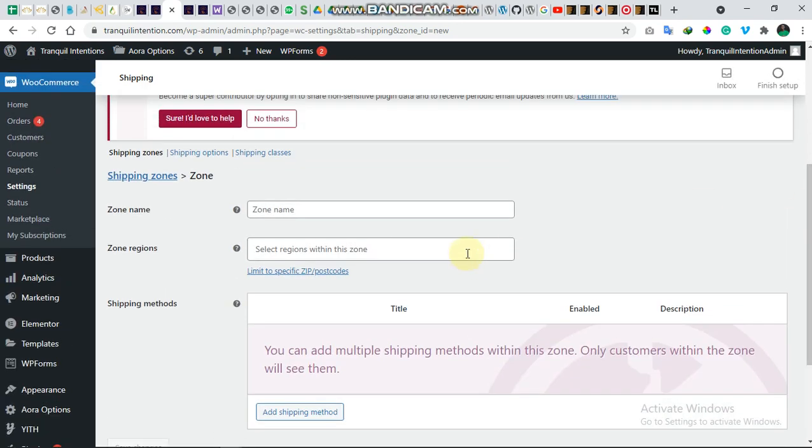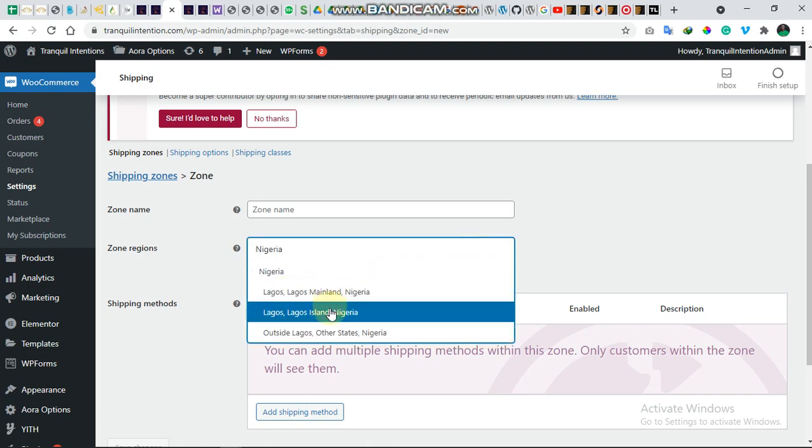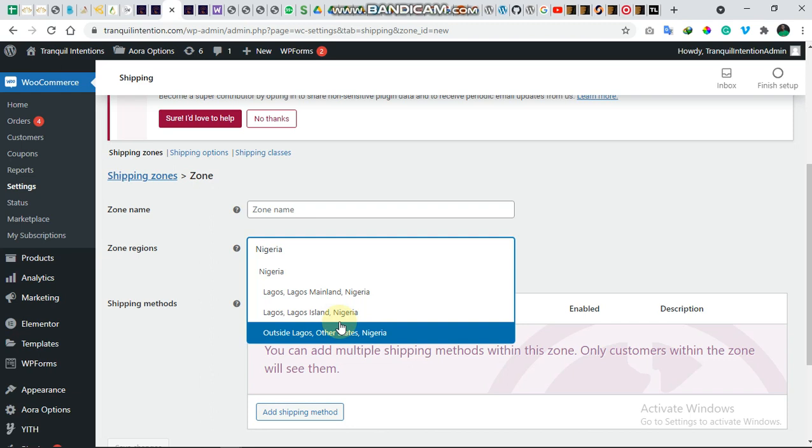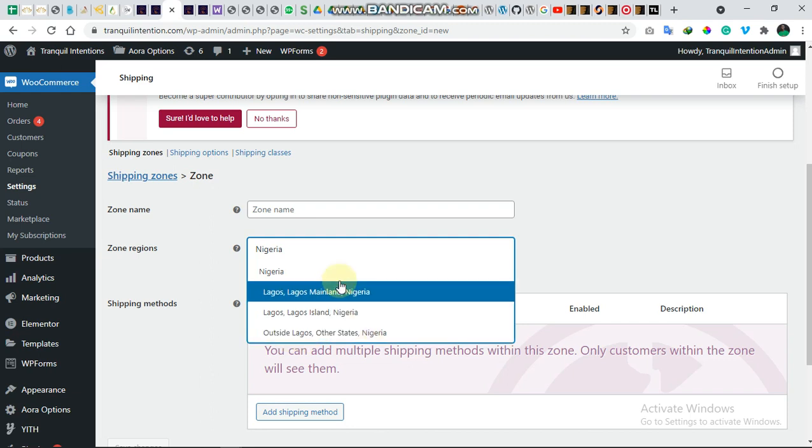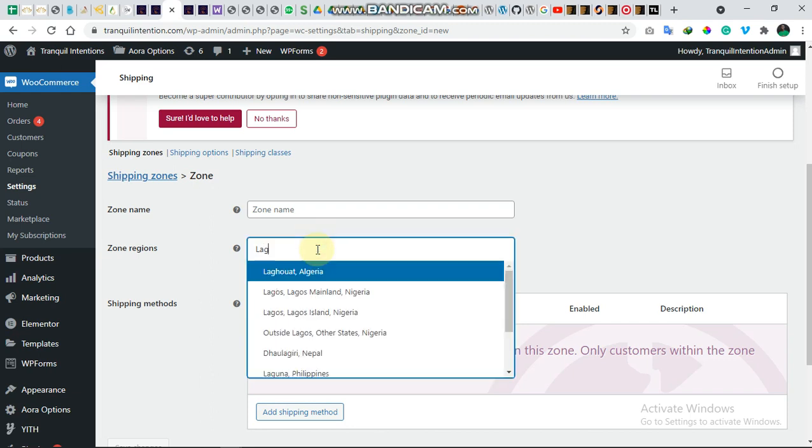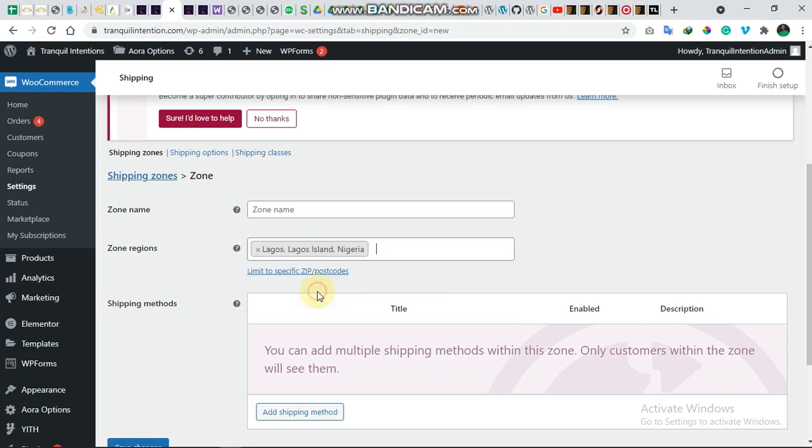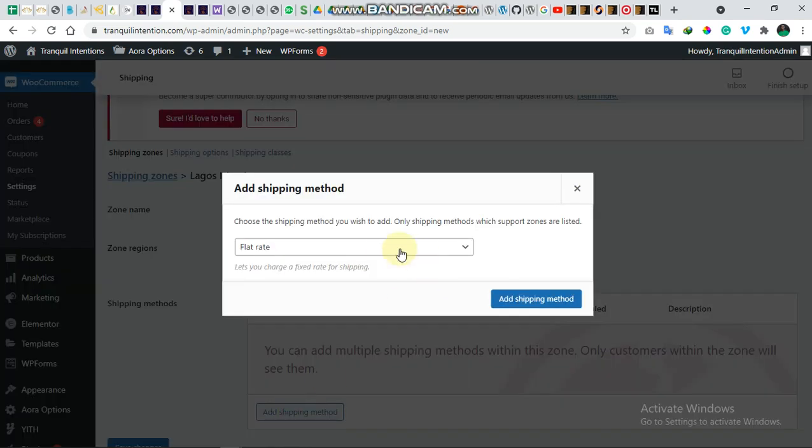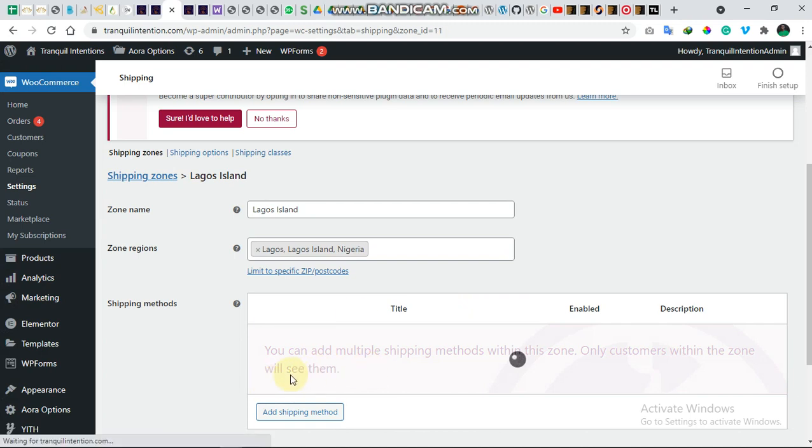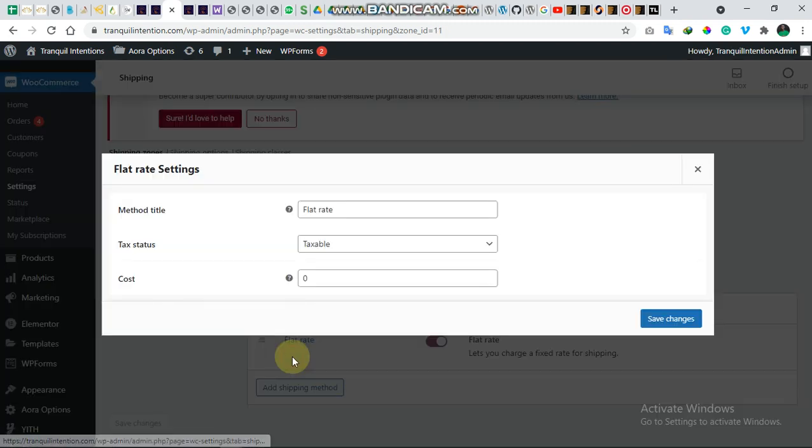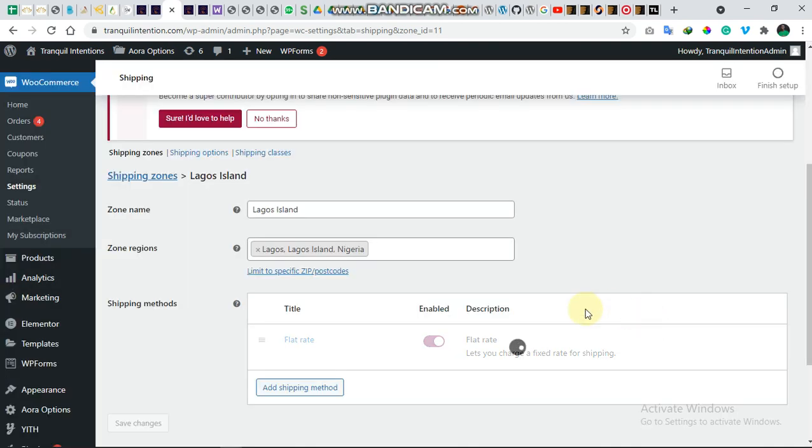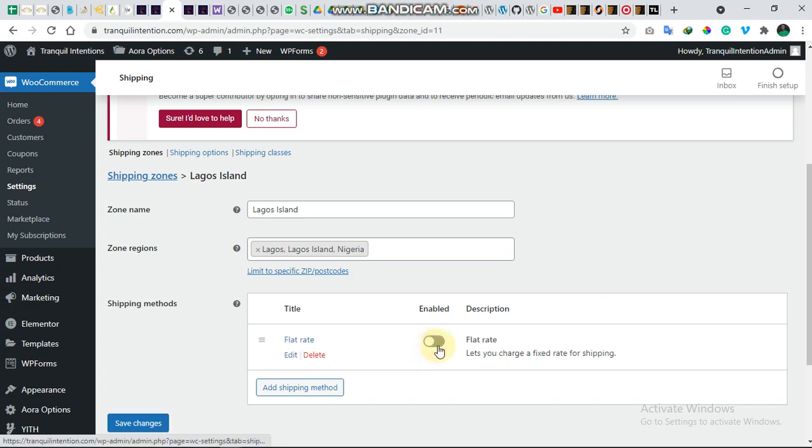So if we check Nigeria right now, we have just Lagos Mainland, Lagos Island, and other states. That was how I developed it. So we go to Lagos Island. Let's create a shipping zone for Lagos Island. Then we add the flat rate shipping method. Then we edit it to give it an amount. Let's just give it 1,500 and we'll save it.